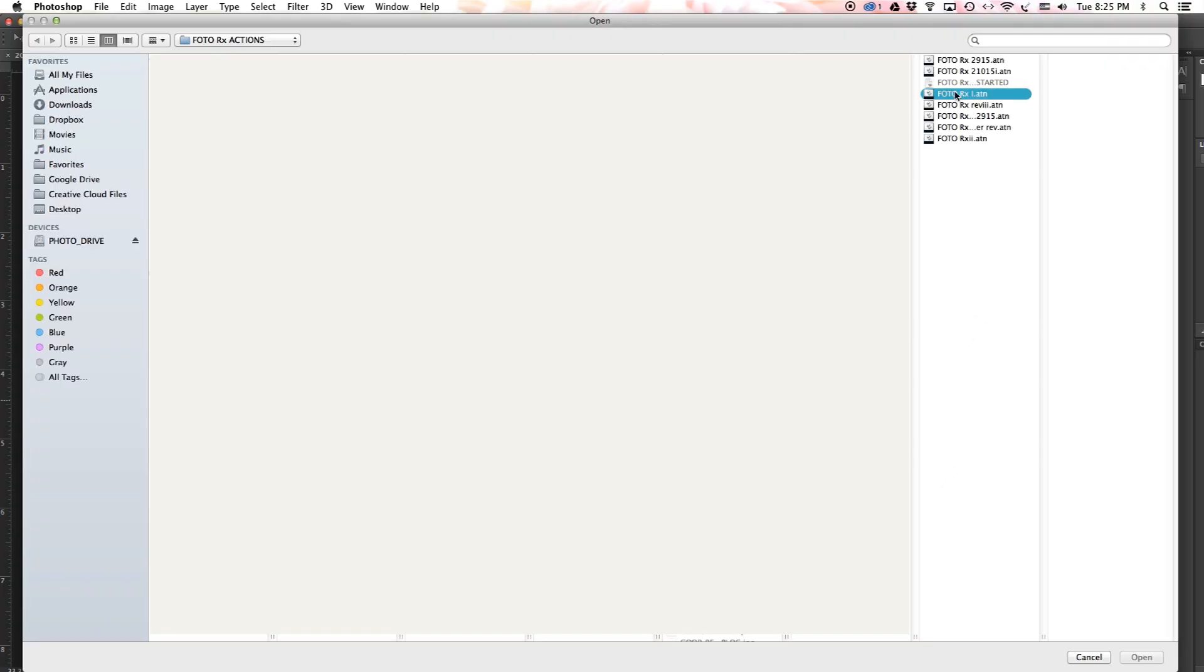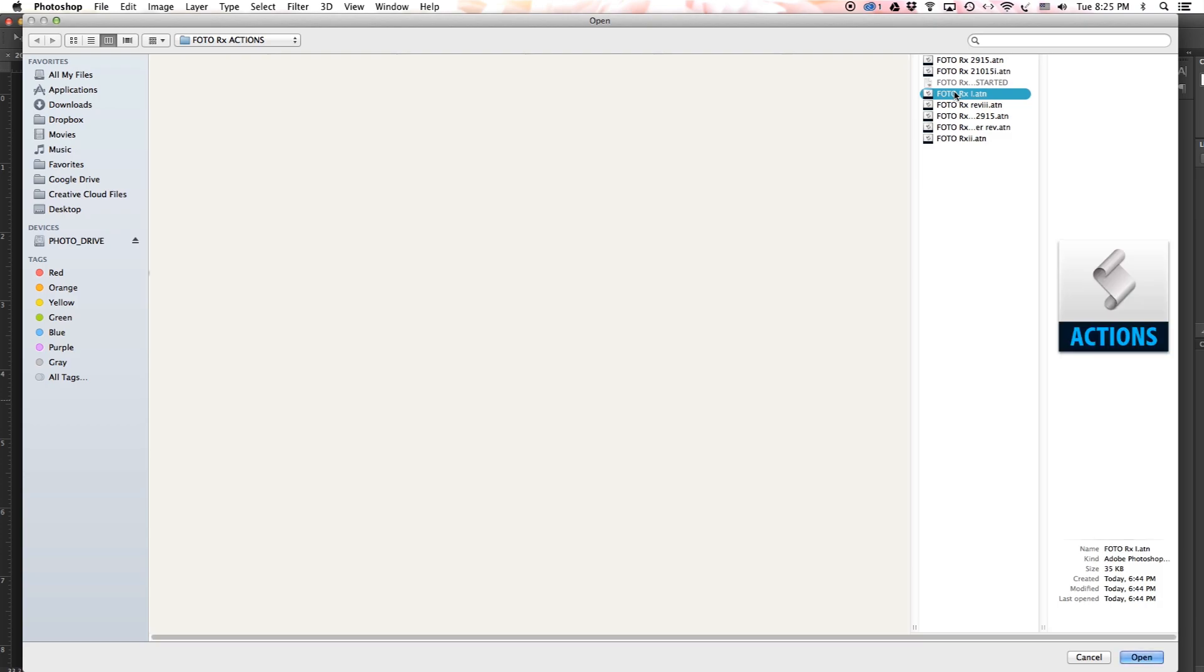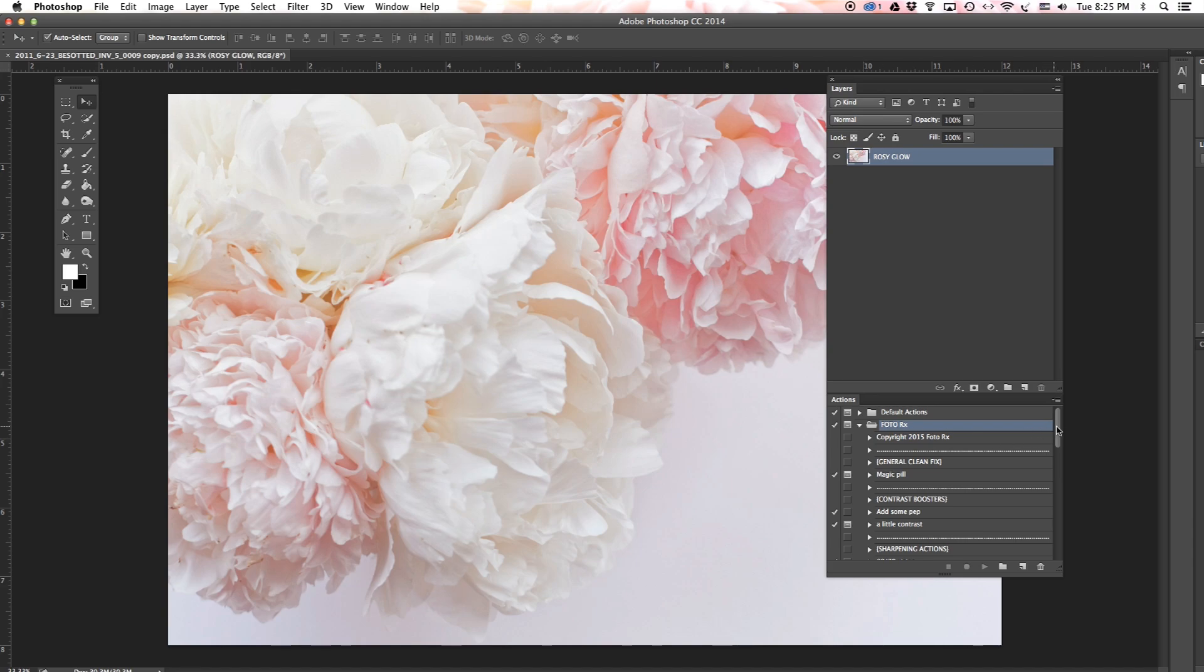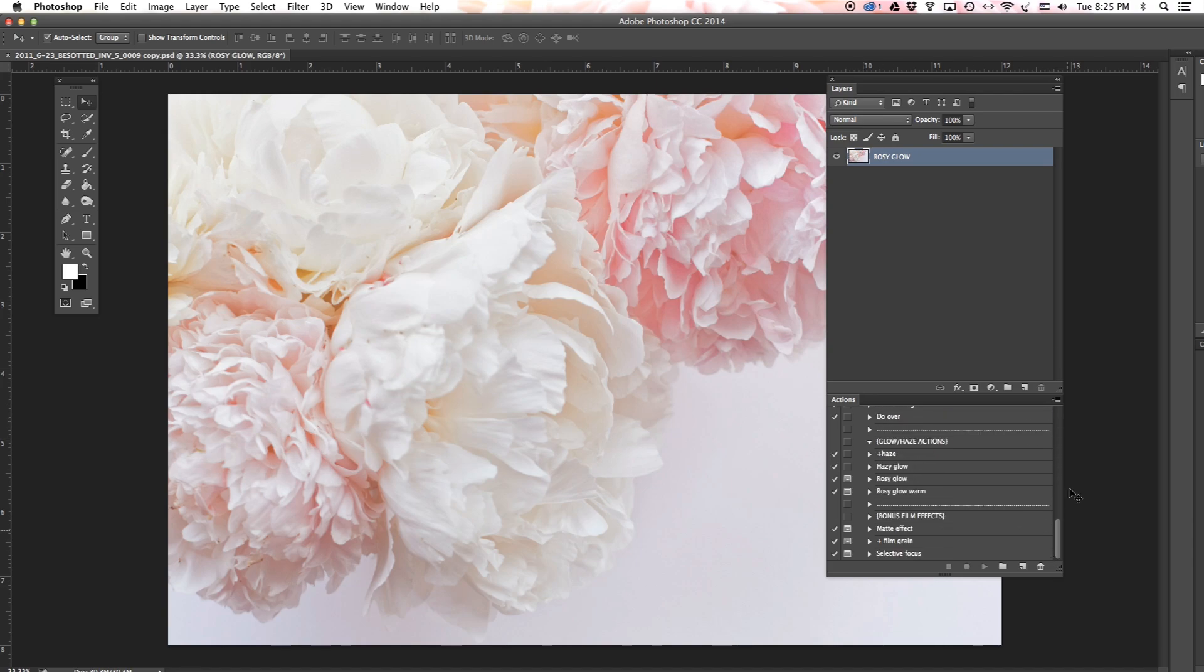Go to PhotoRx, open, and there you have it. You're ready to get started.